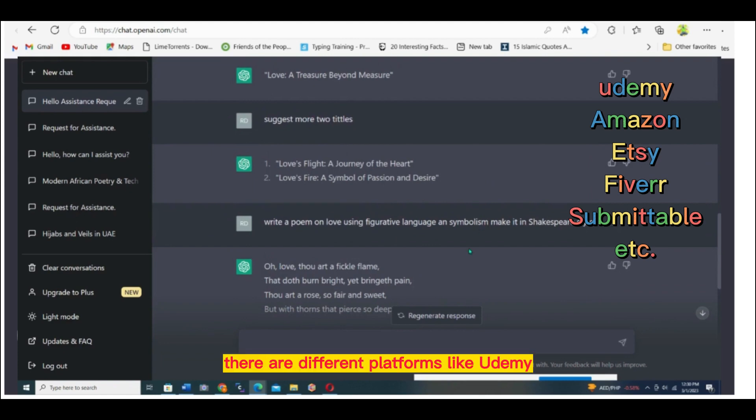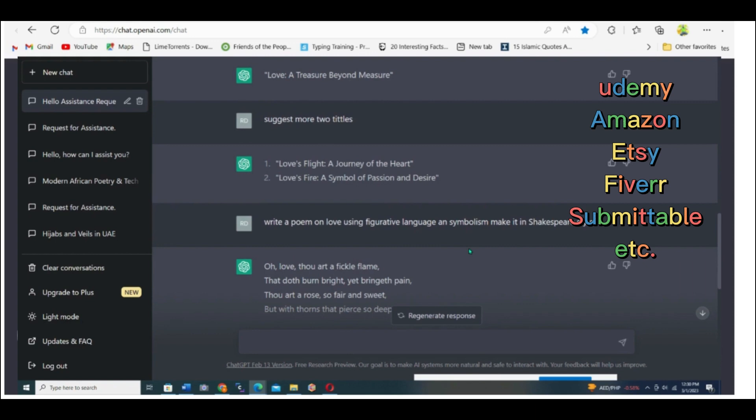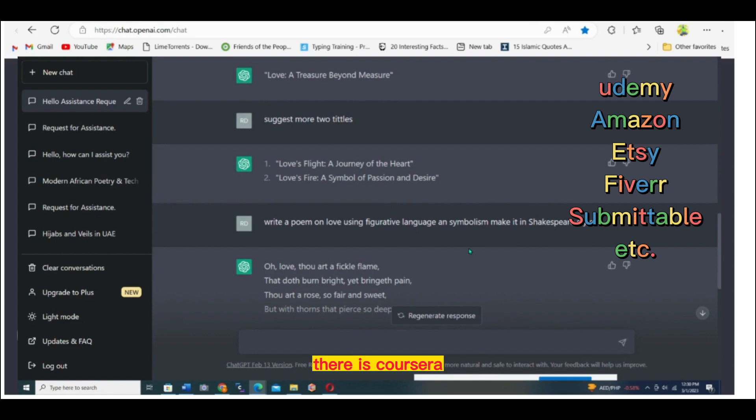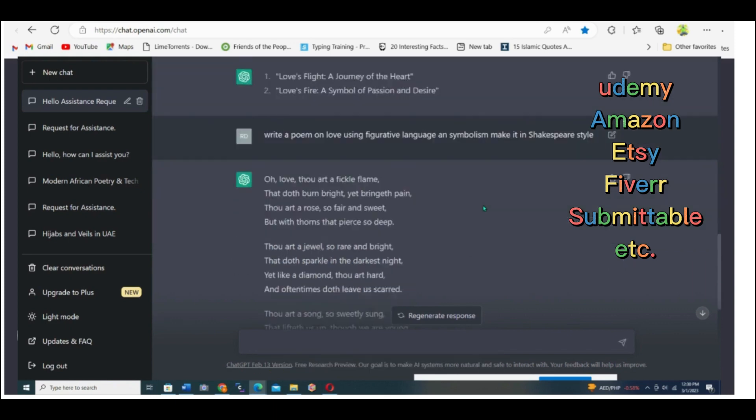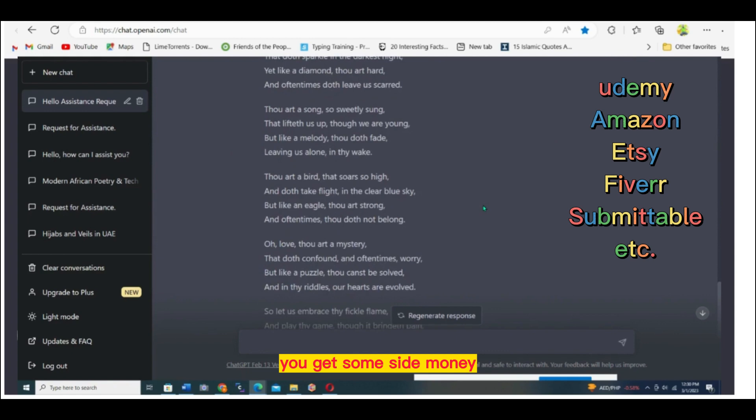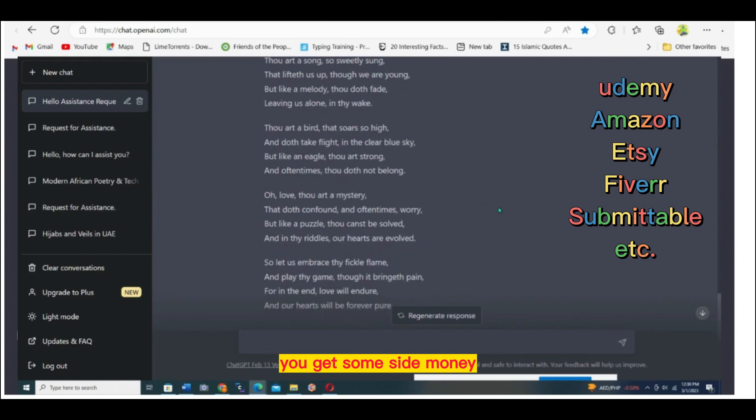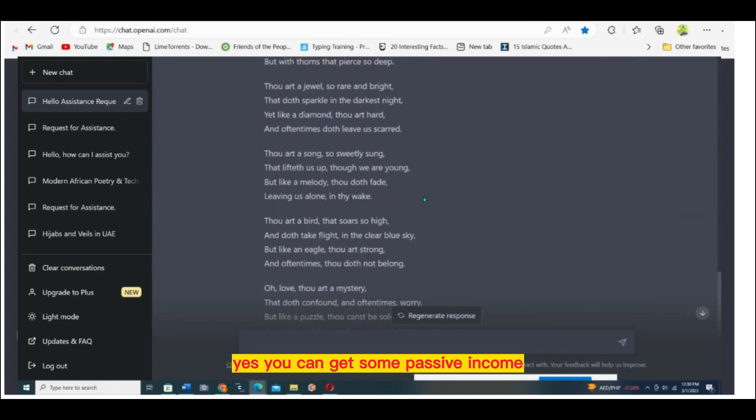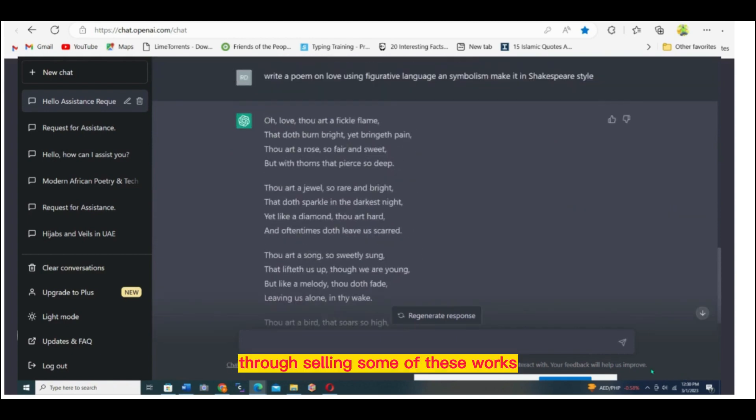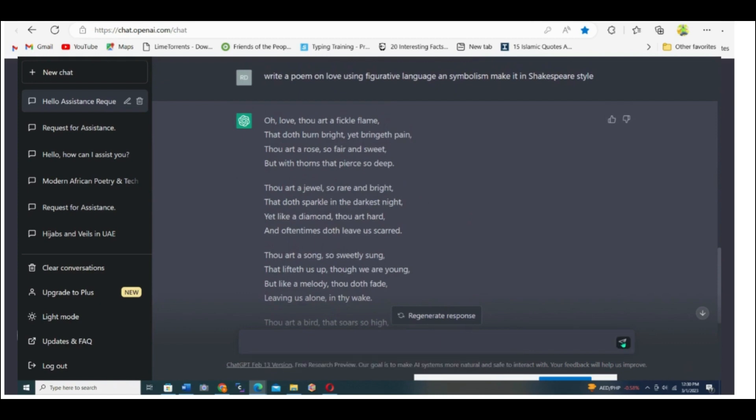You can sell the poems online. There are different platforms like Udemy, Amazon, Kosella. You can sell these poems online and get some side money, some passive income through selling some of these works.